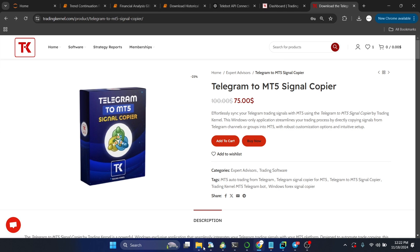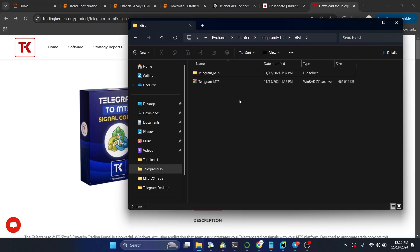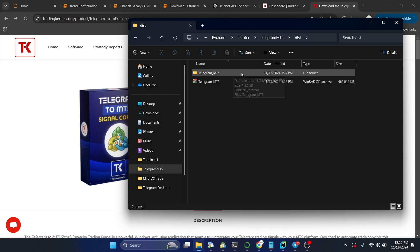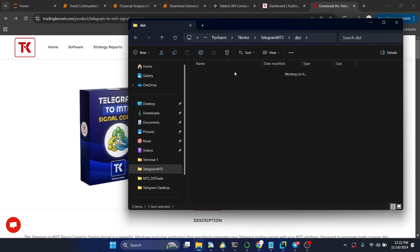Once you purchase, you get an instant download link. It's only available for Windows, not Mac at the moment. Once you've downloaded the software, extract it — you'll have something like a Telegram MT5 folder. Just open it up and open the Telegram app.